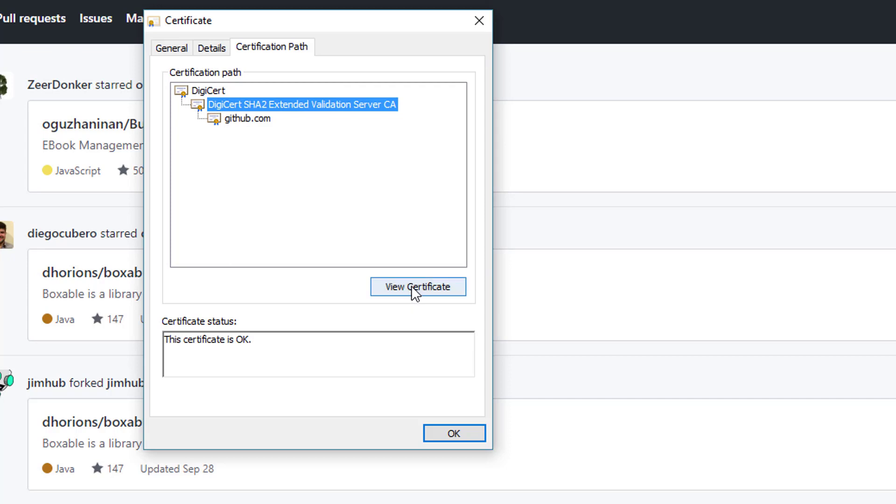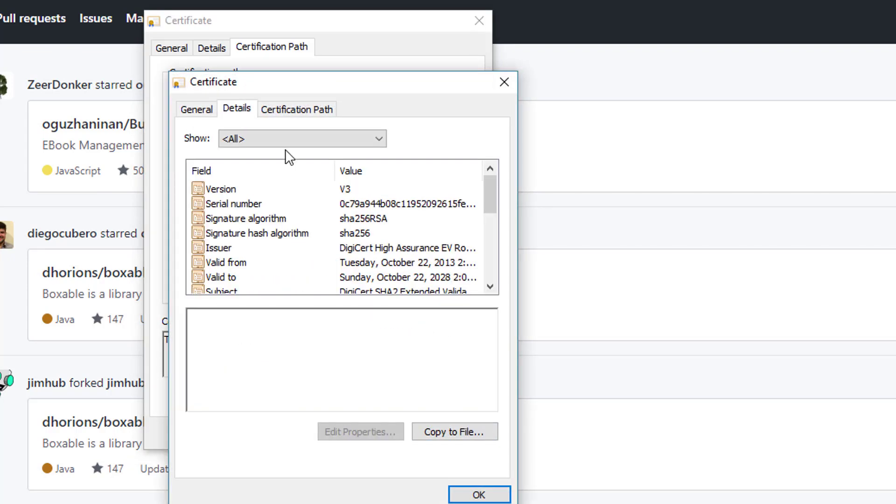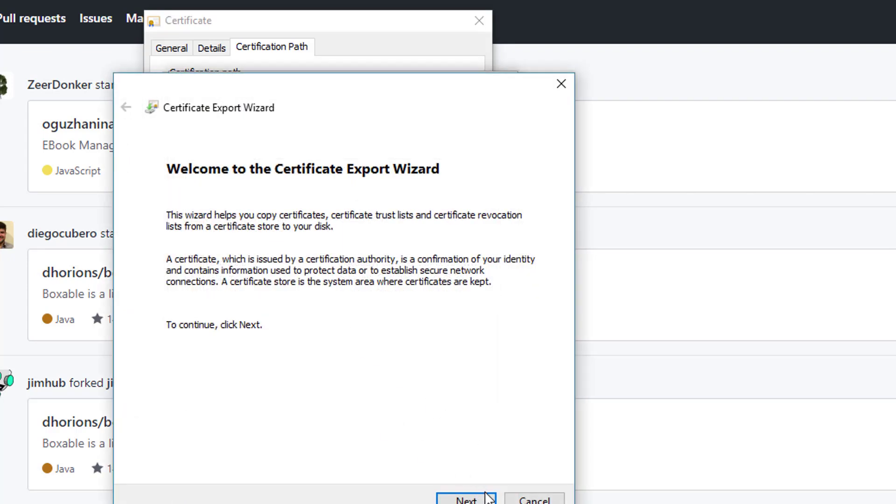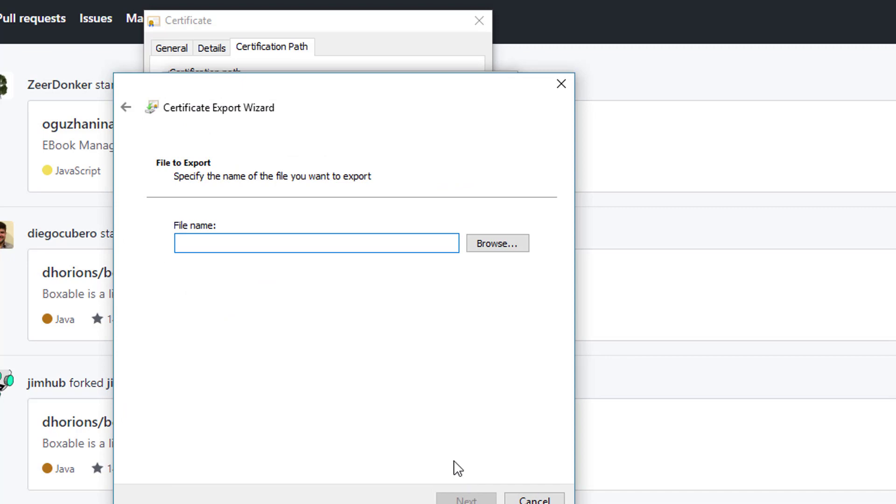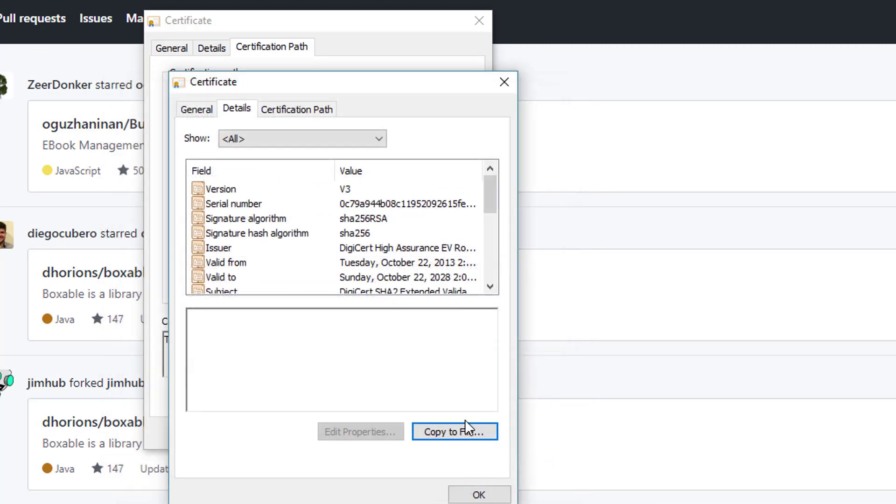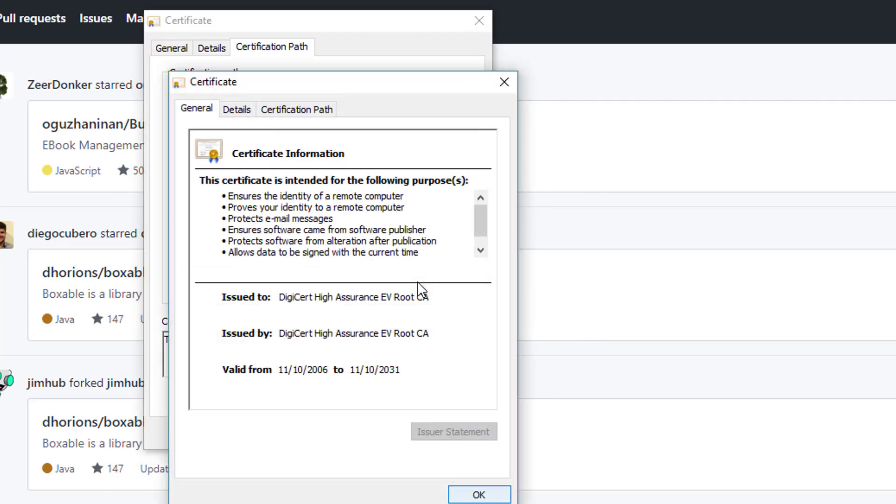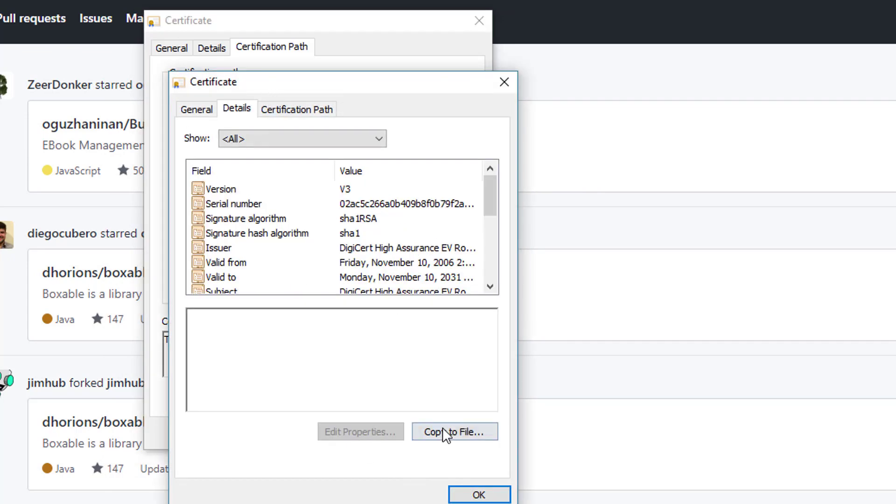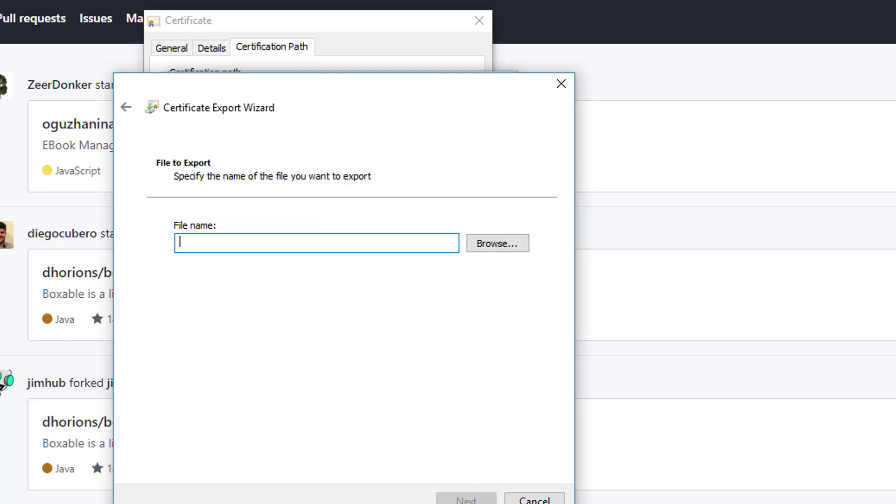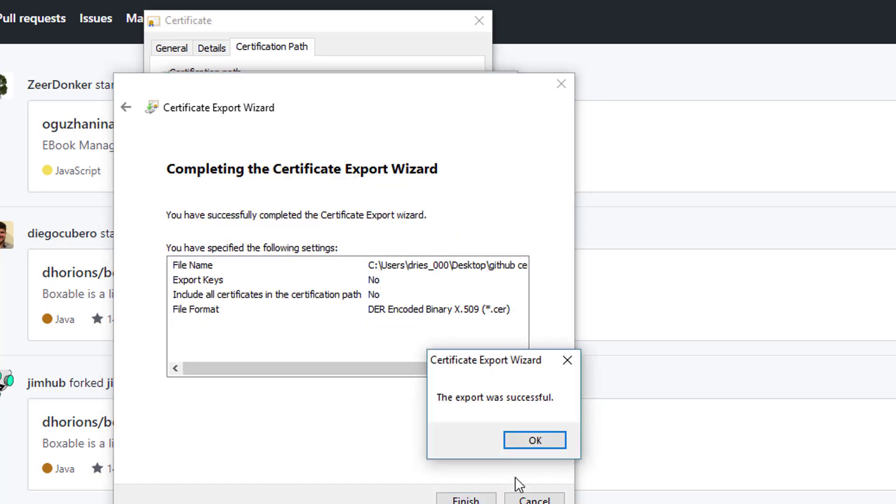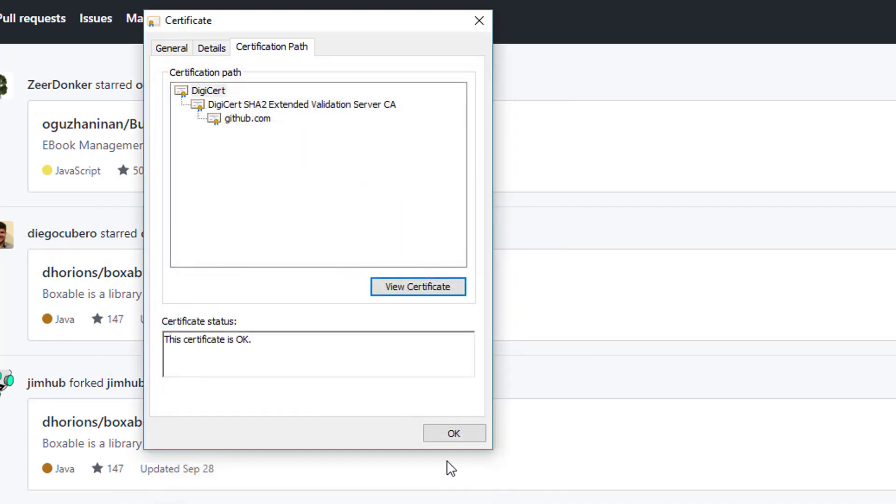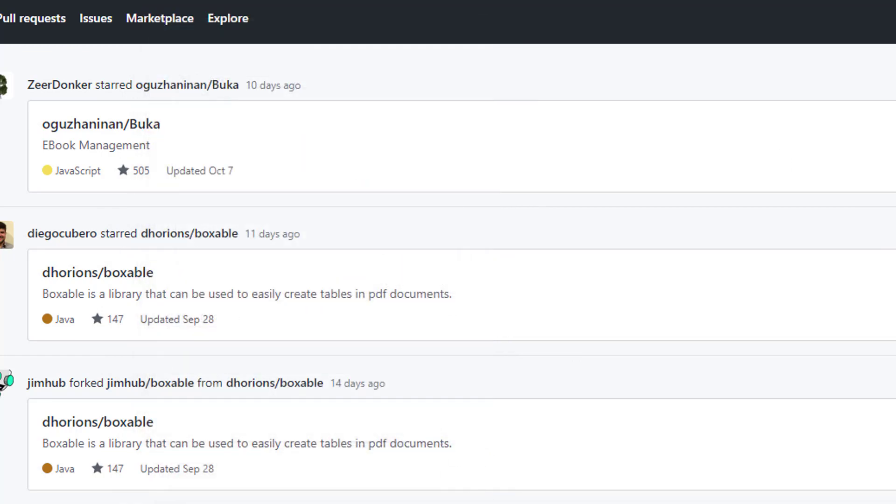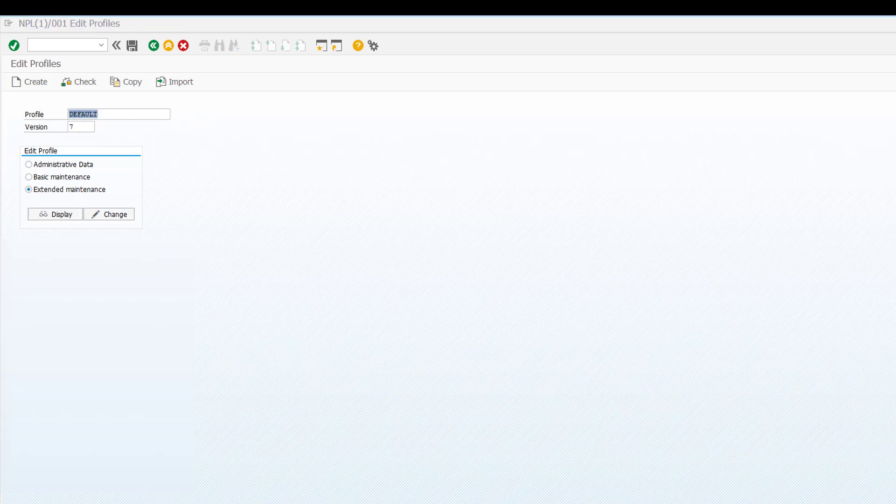So the same way, copy to file, this one will call it two. And then we have the top one, view it, details, copy to file, next, next, I will call that three. So now we have three certificates stored for GitHub.